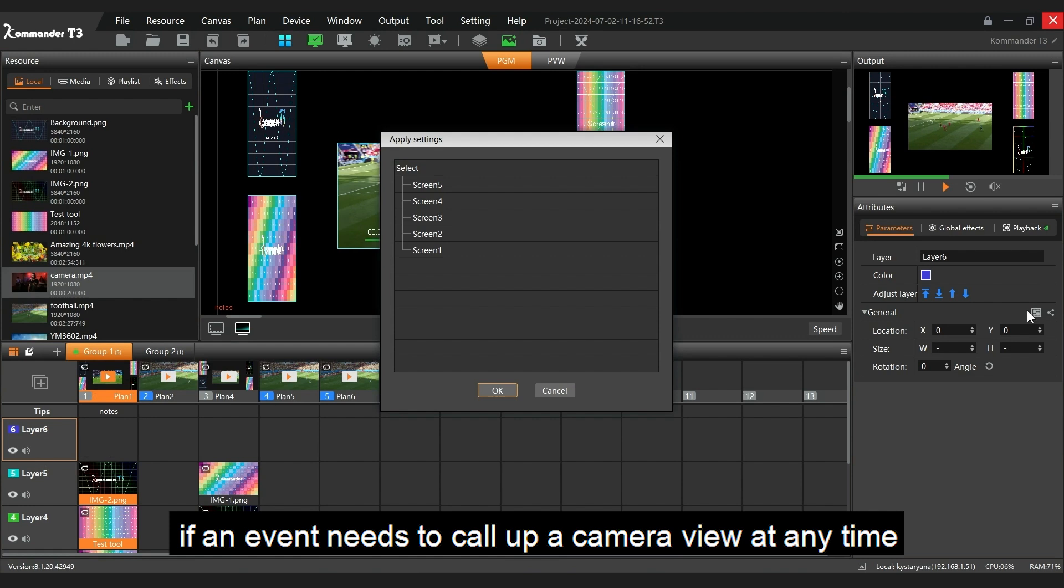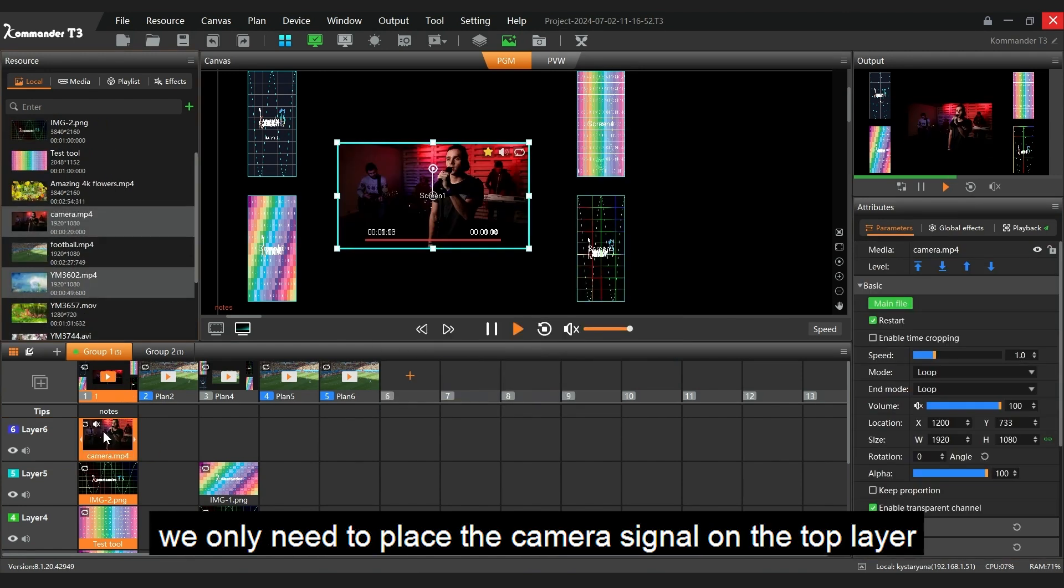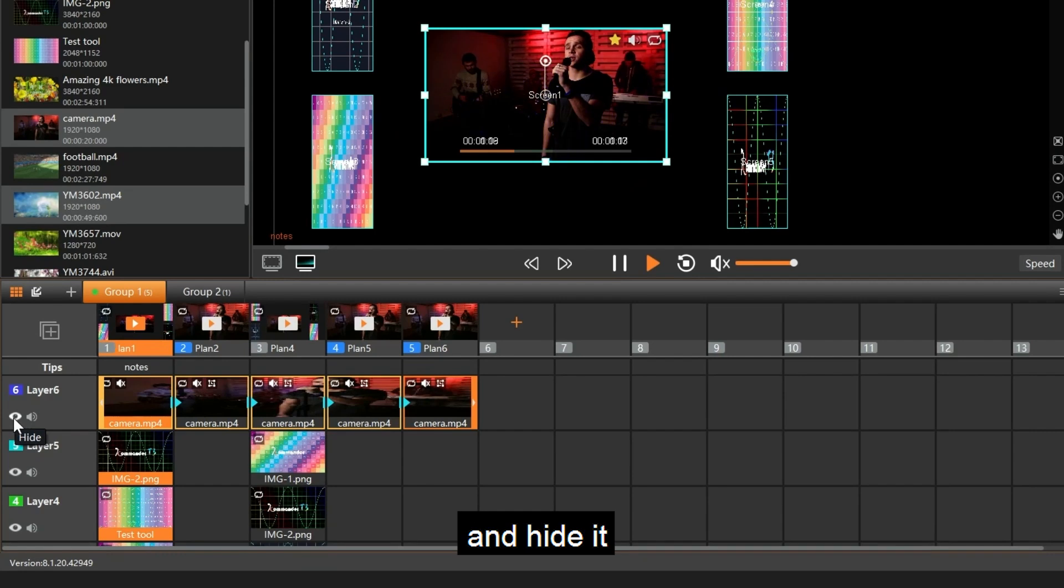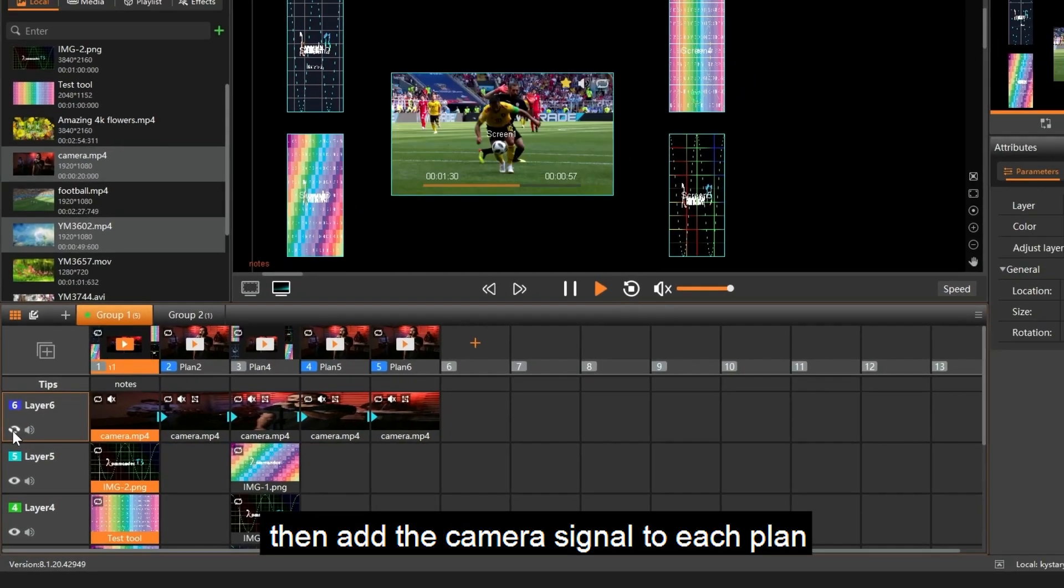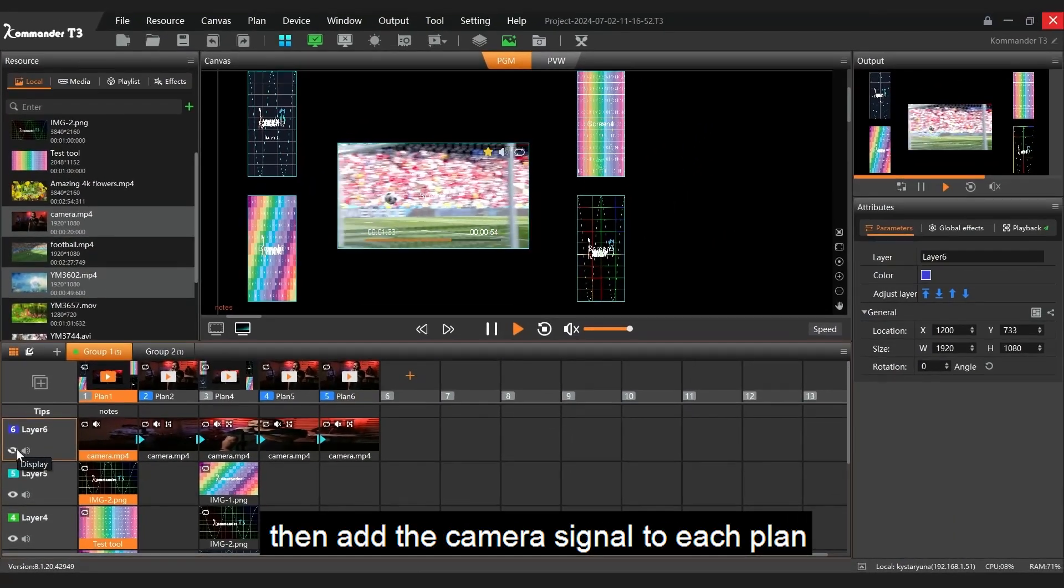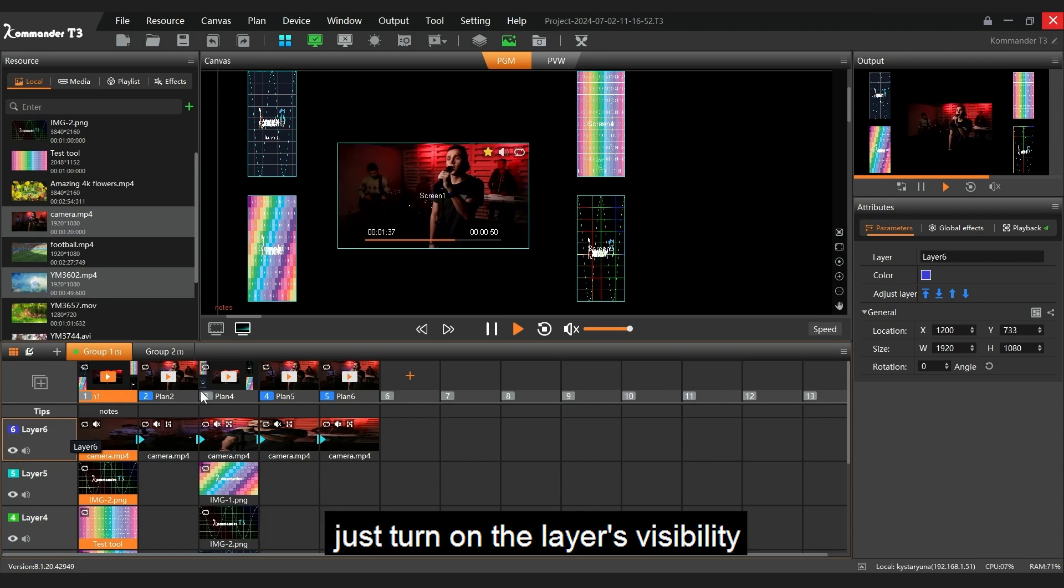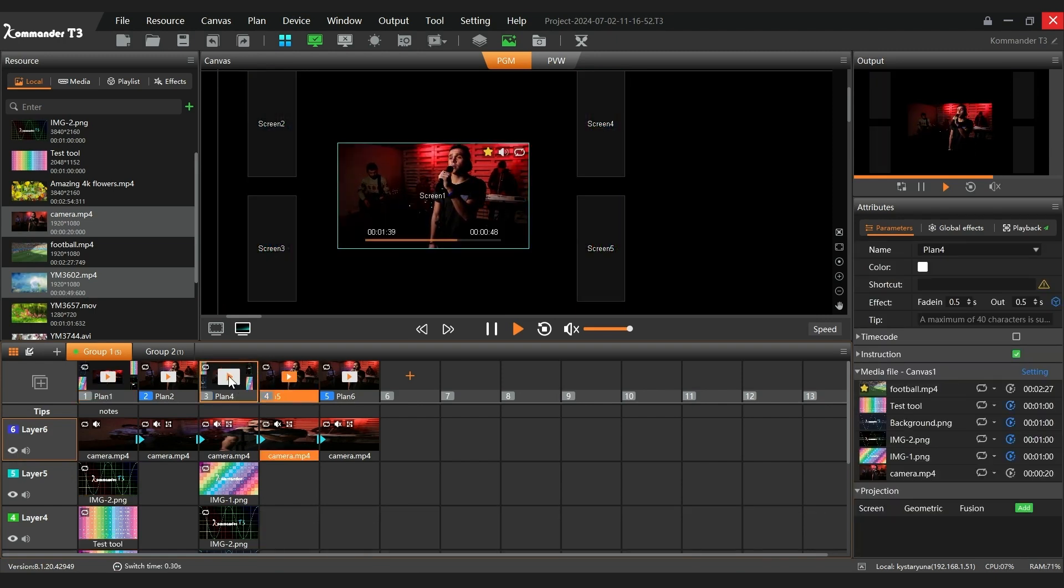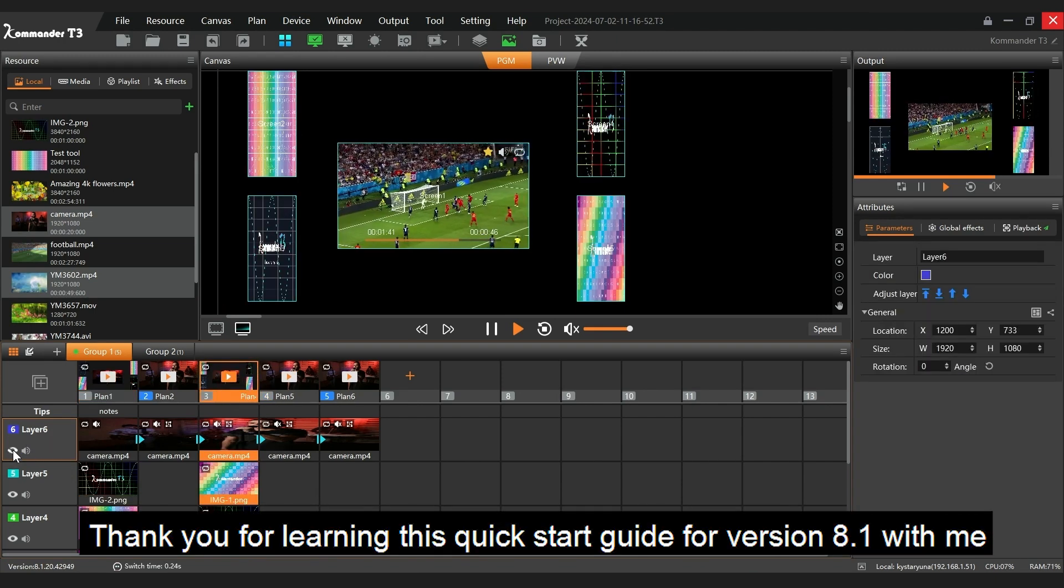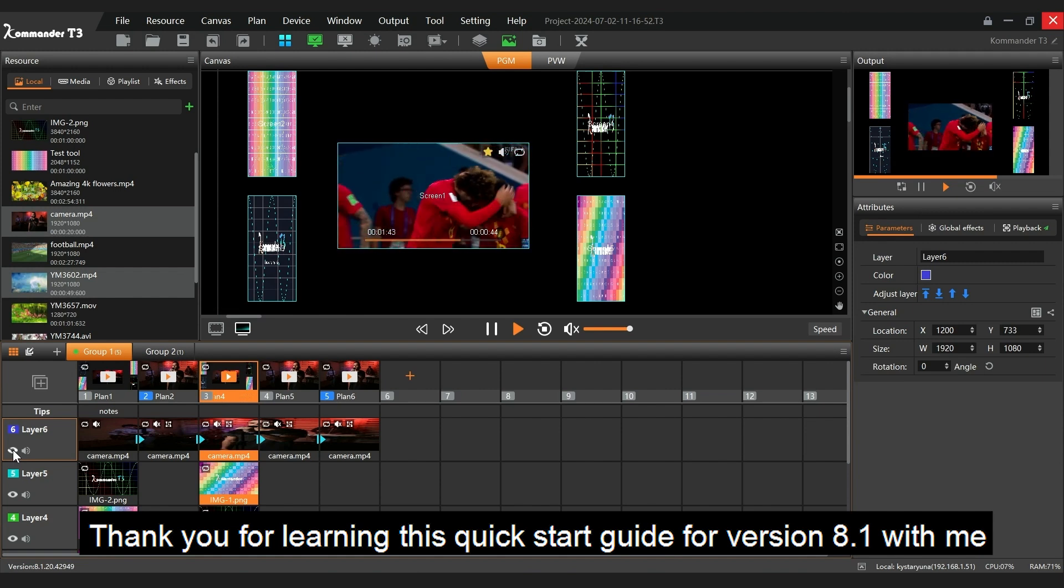For example, if an event needs to call up a camera view at any time, we only need to place the camera signal on the top layer and hide it. Then add the camera signal to each plan. When you need to call up the camera view, just turn on the layer's visibility. Thank you for learning this quick guide for version 8.1 with me.